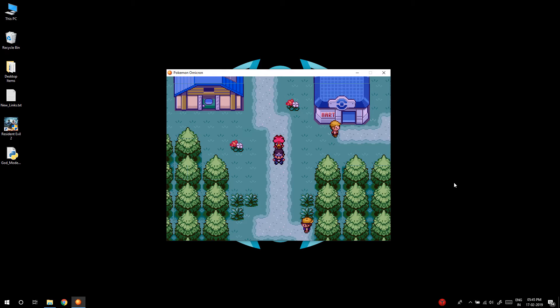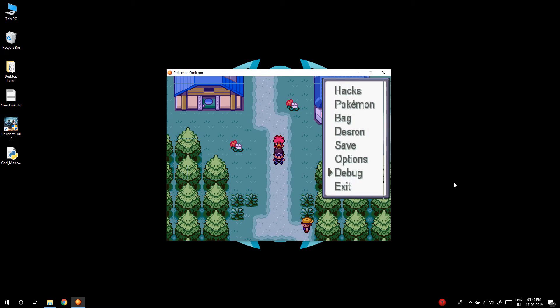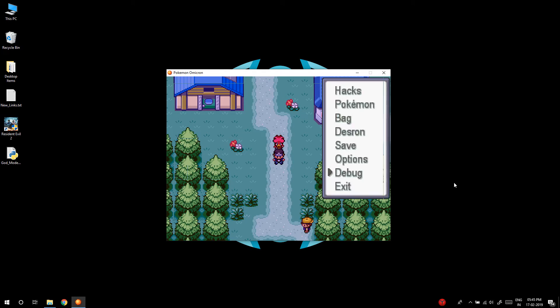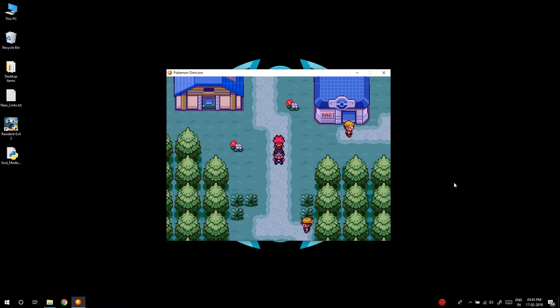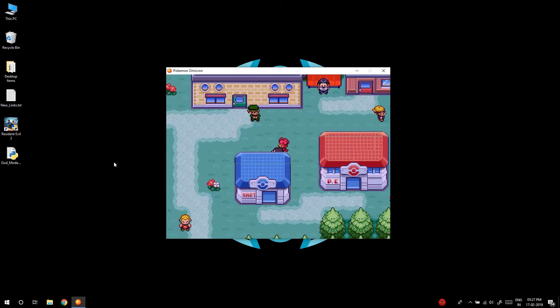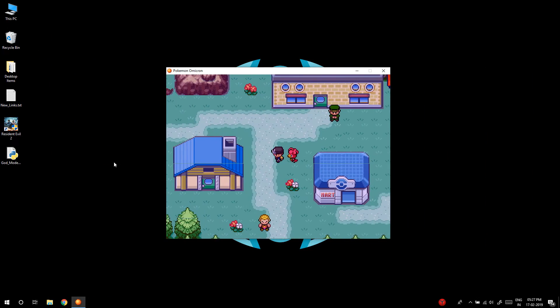If you want to know how to use the debug menu, you can watch my special video by going to the link in the description or from the card above.